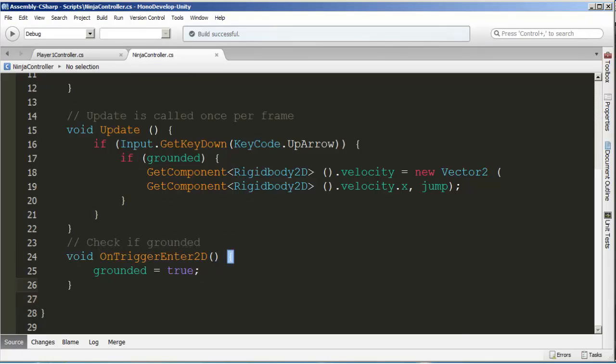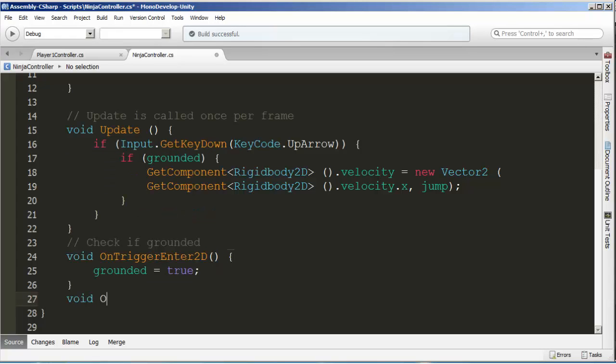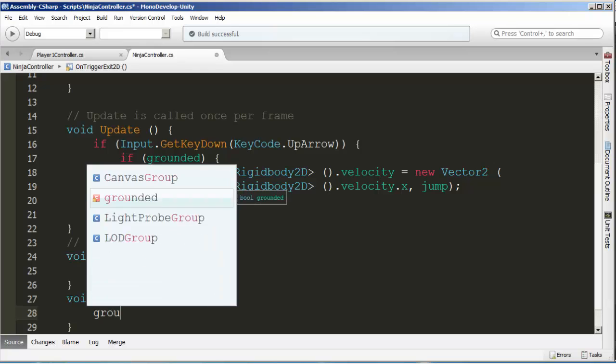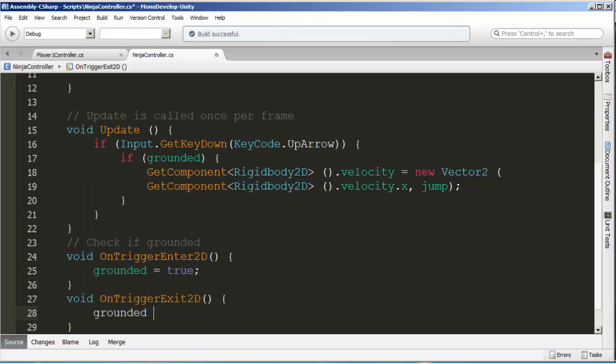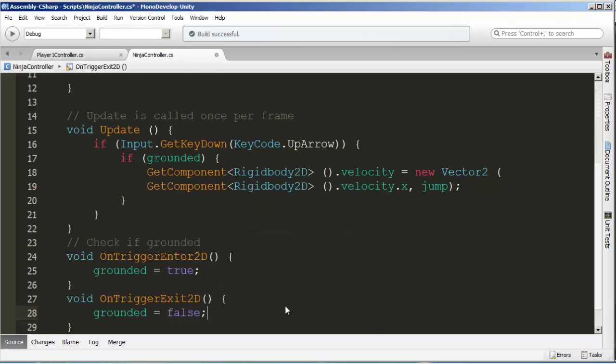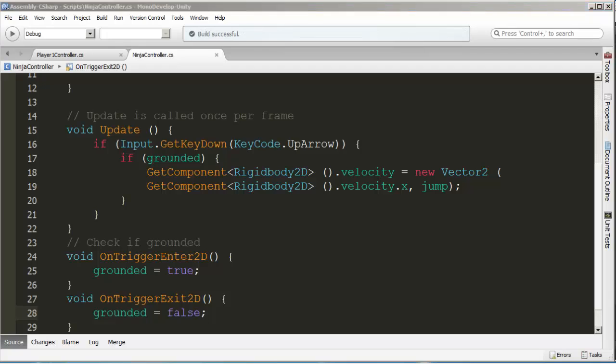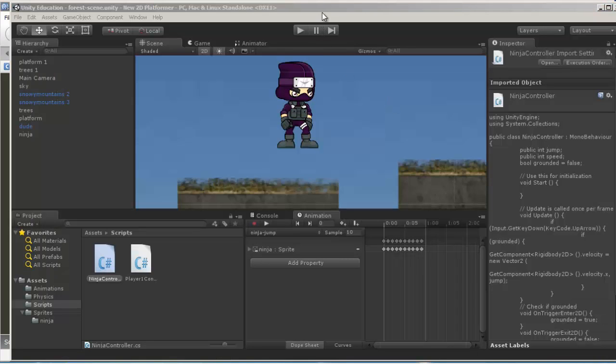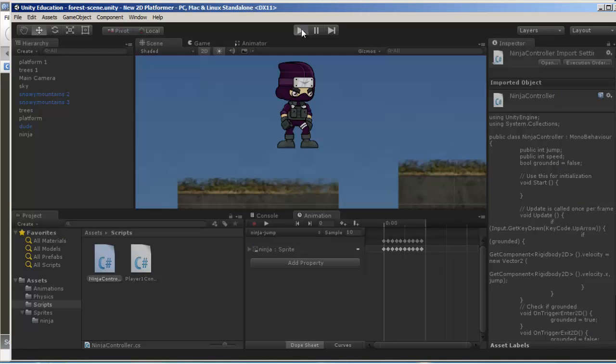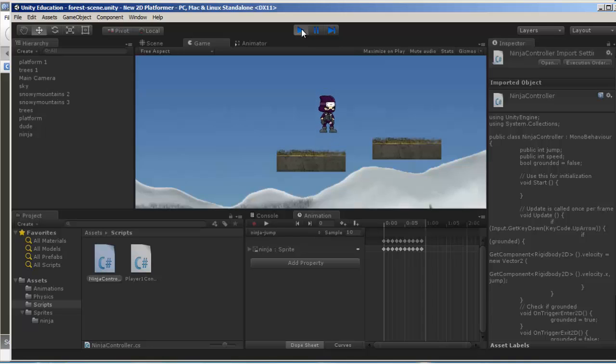We're going to build it again and test it one more time. By landing on the platform, it should set grounded to true and should allow us to jump. Press up, he jumps. However, we need a way to change grounded to false, and that's when we exit the trigger. We set grounded to false so that the moment we leave the platform, we can no longer jump until we land on another platform.